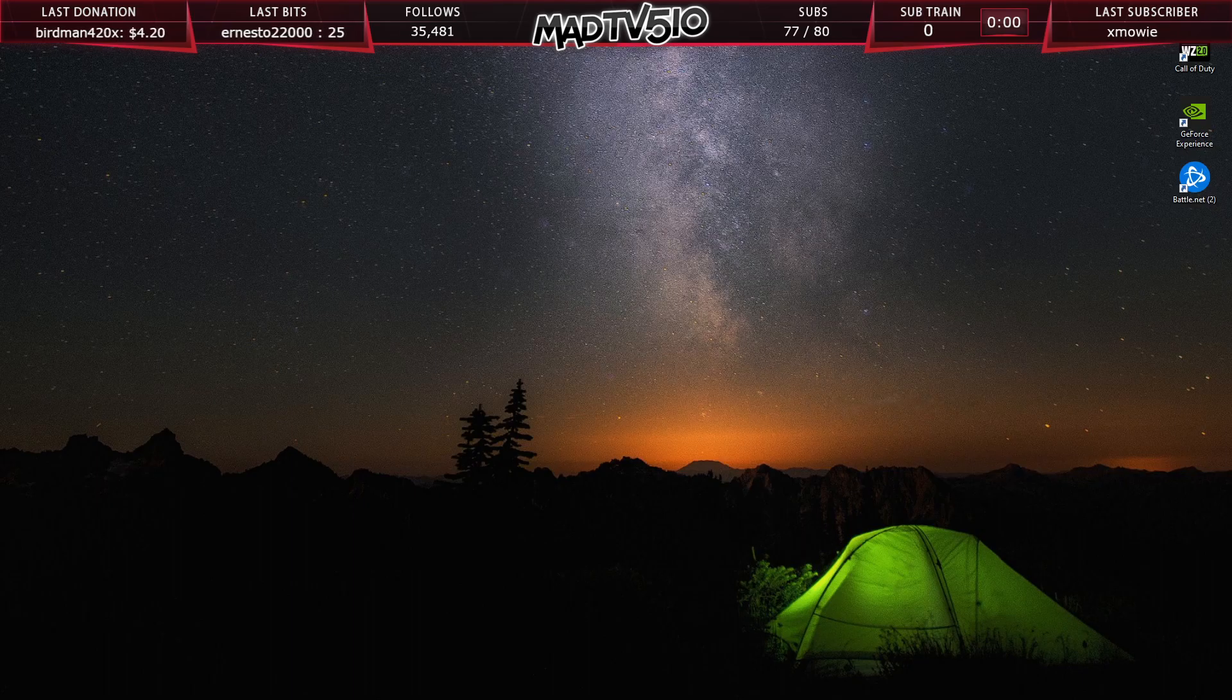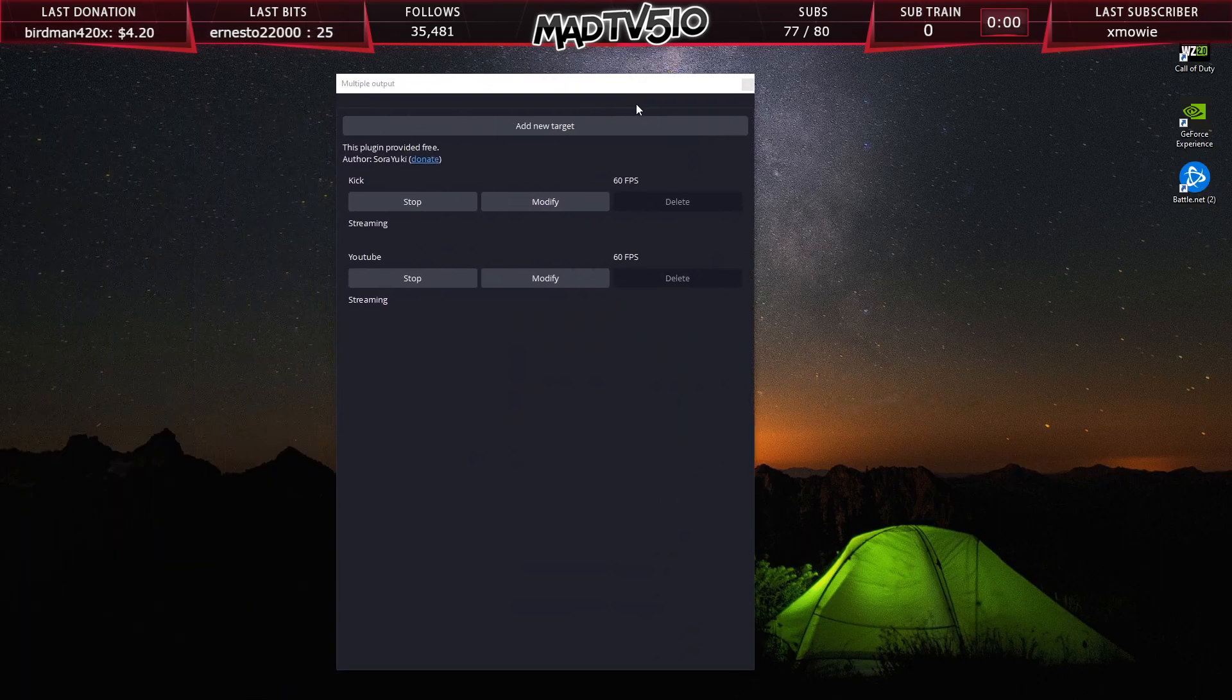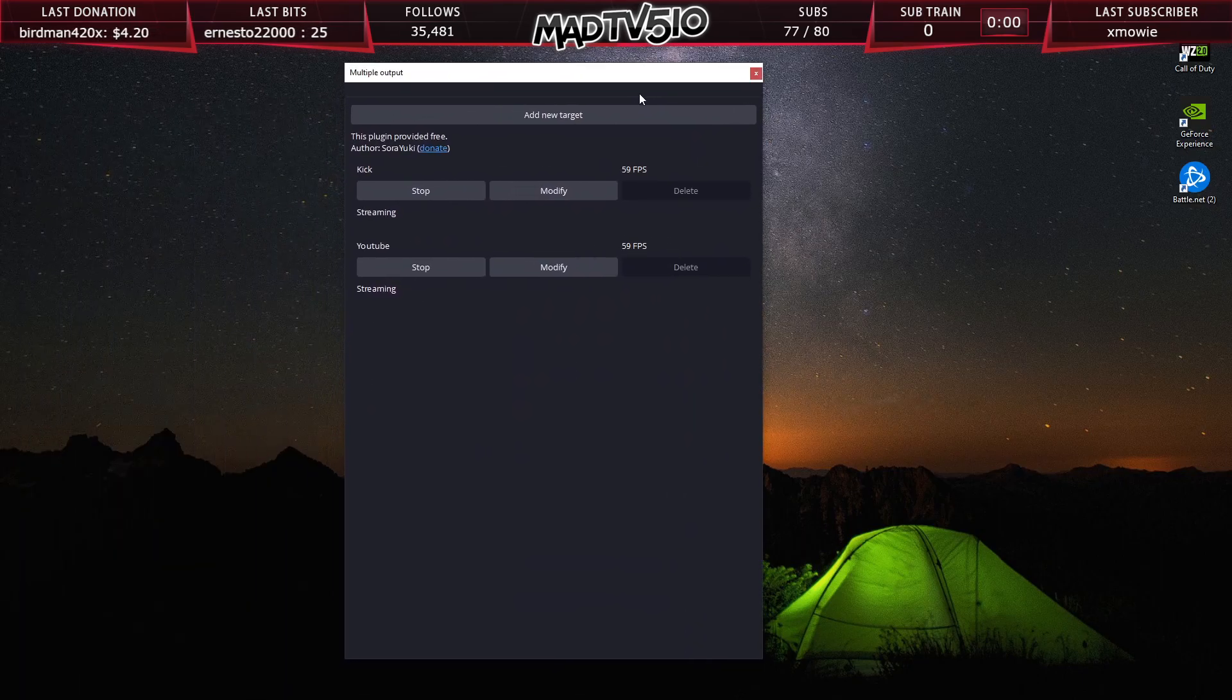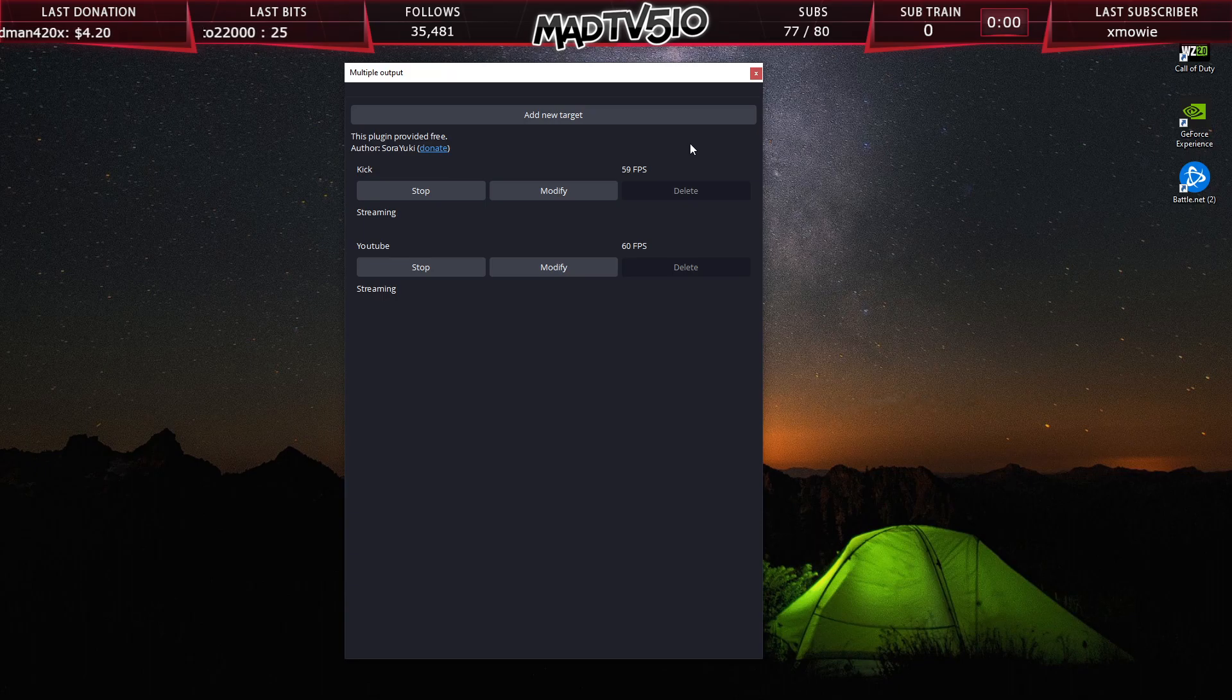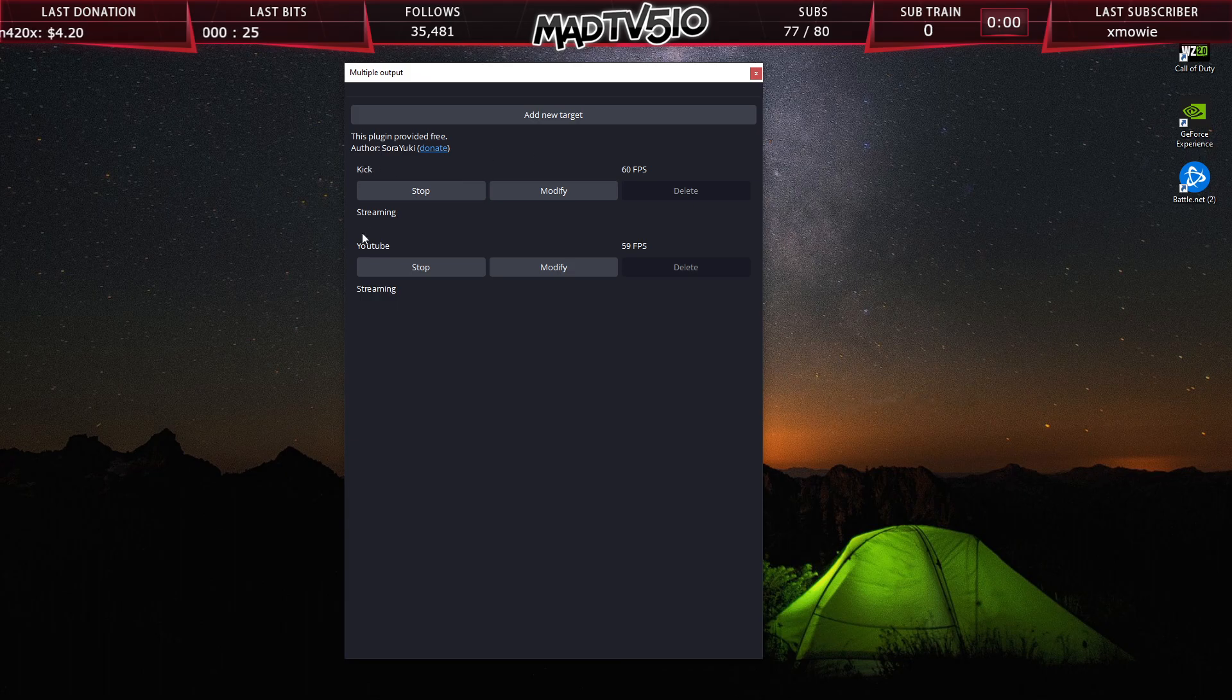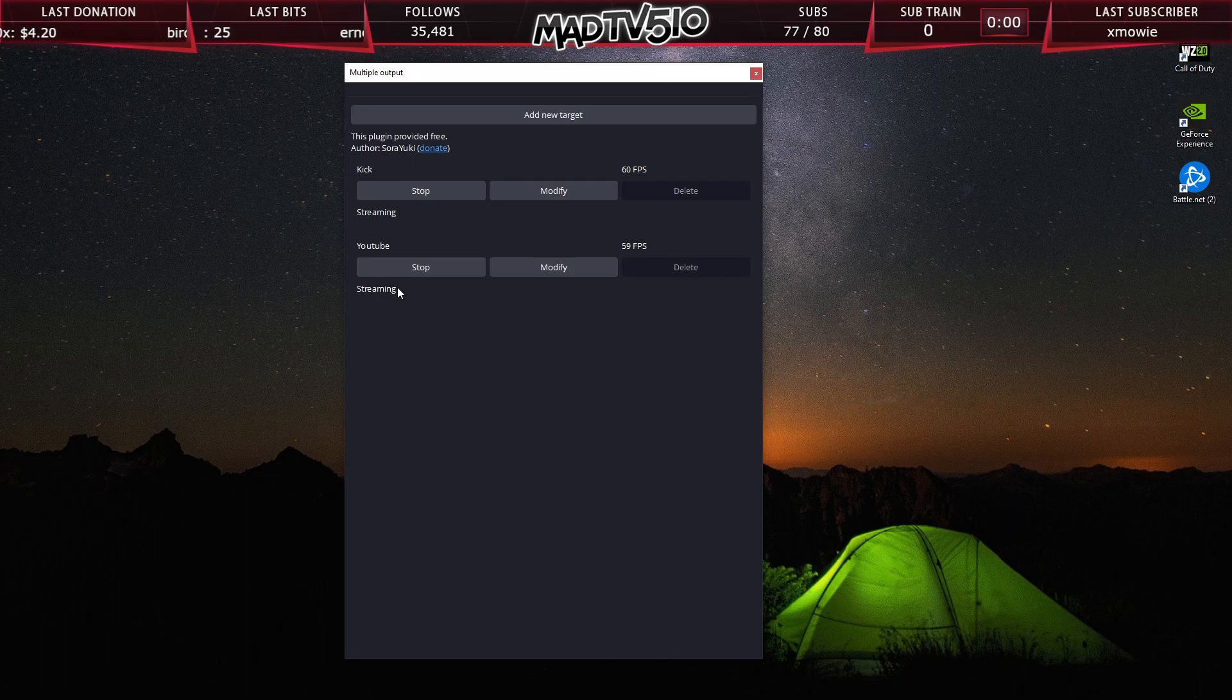Now, the next time you open up OBS, you're going to be given this window right here, Multiple output. And currently right now, I'm actually streaming to Twitch straight off OBS through the normal connection through the properties and settings. And I'm also restreaming to Kick and I'm restreaming to YouTube right now. I'm restreaming to two different platforms and Twitch at the same time. I'm streaming to three.